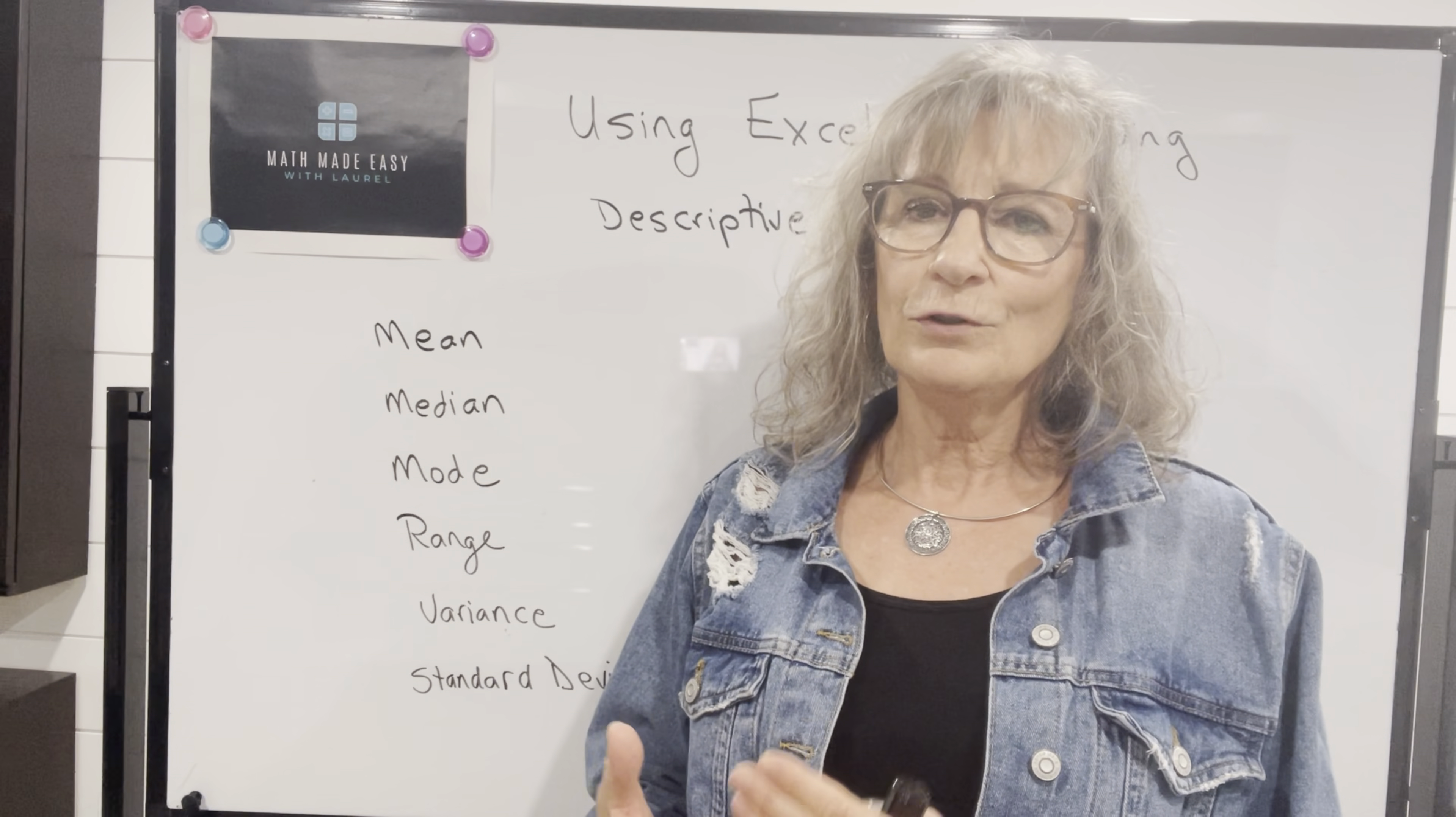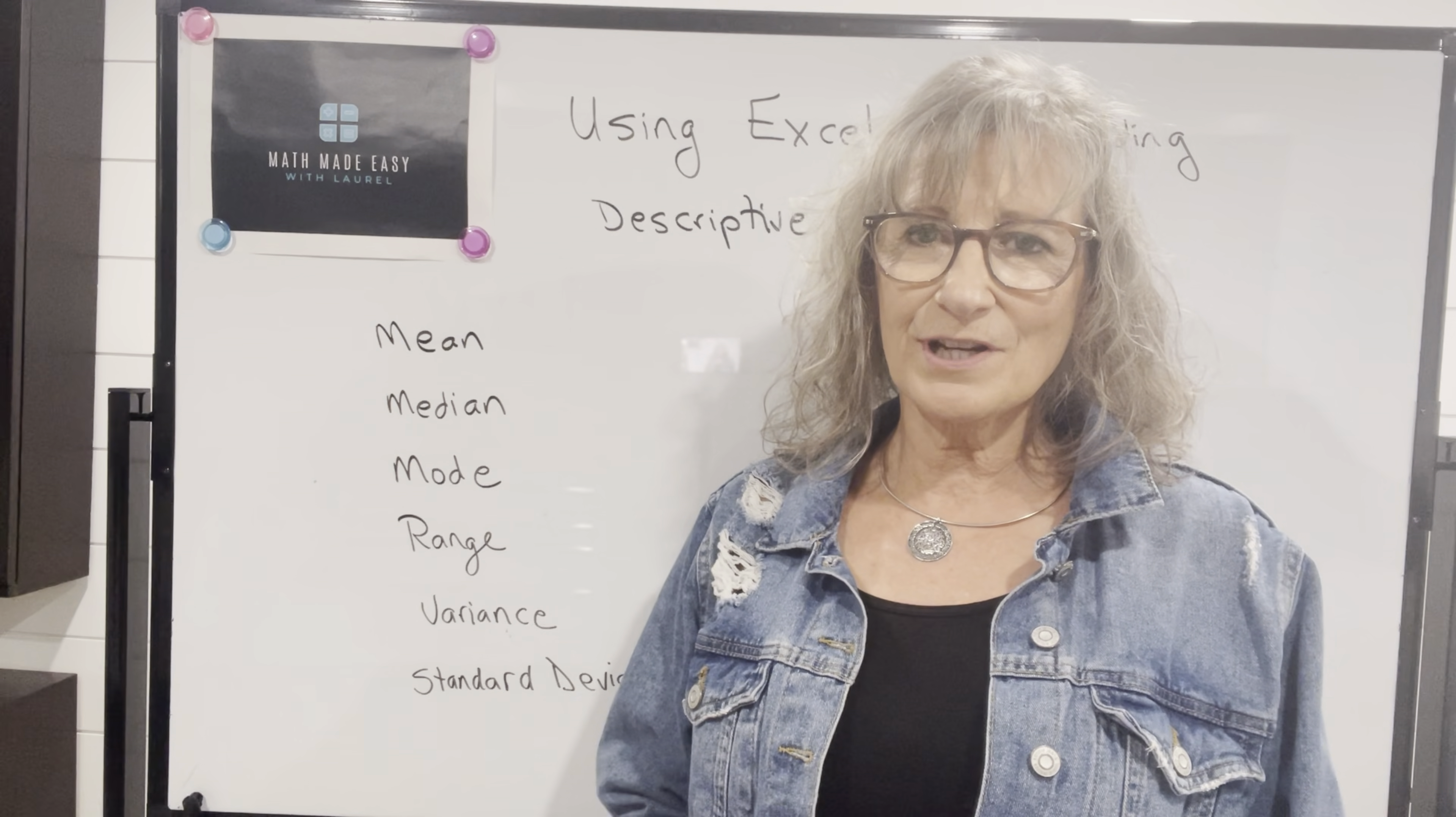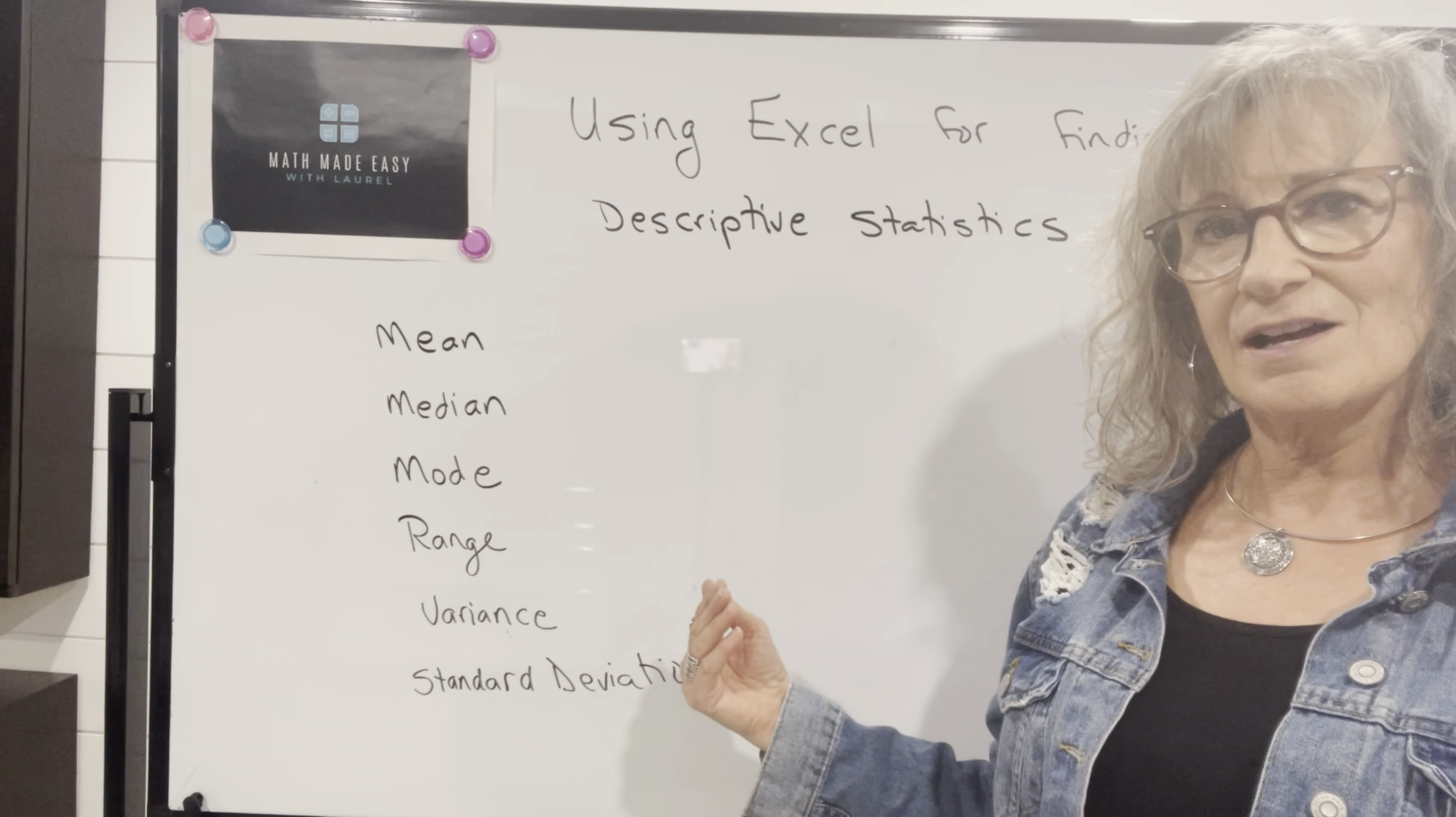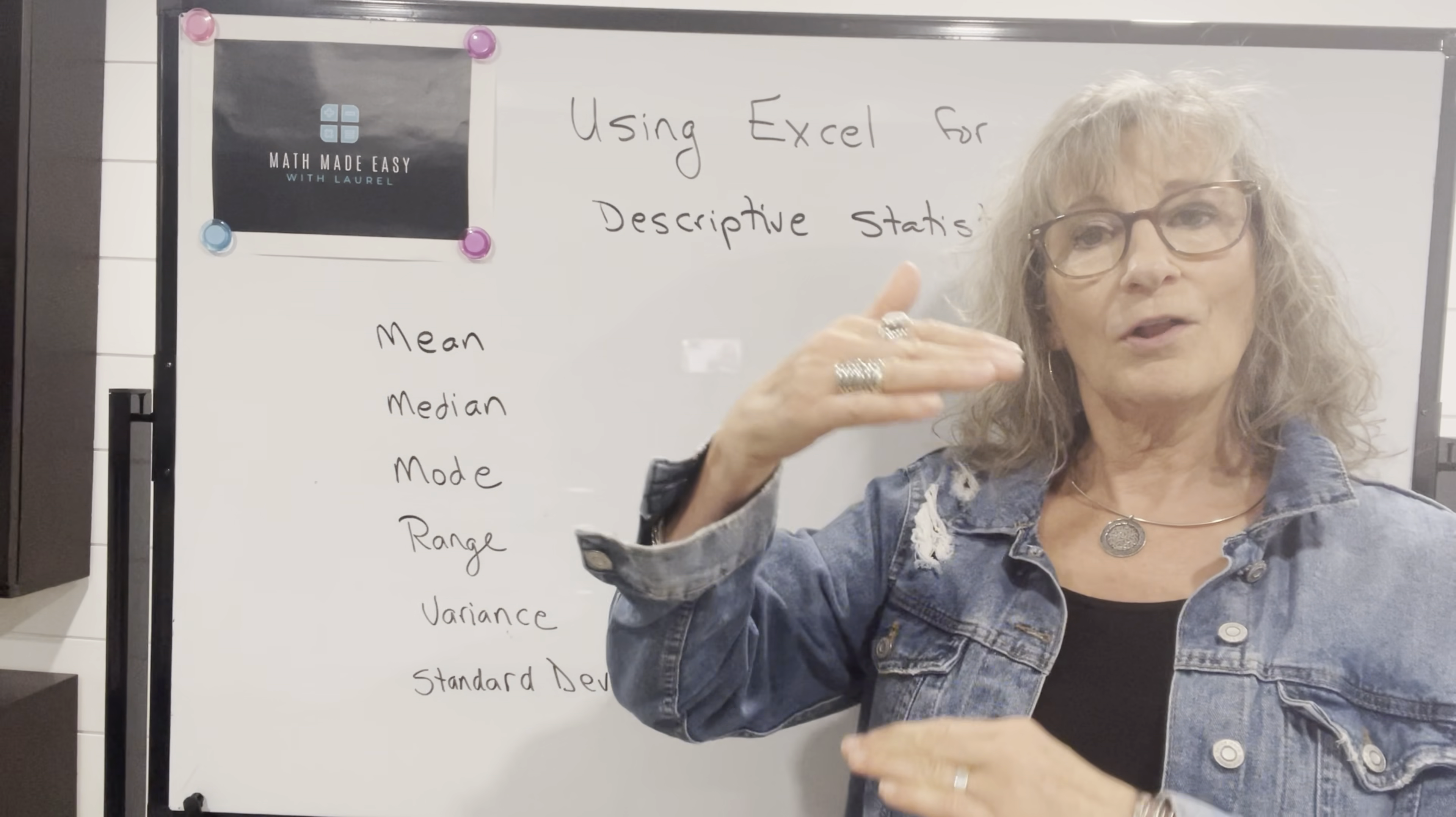We've looked at how to calculate those manually, but it's fairly time consuming. And as long as we understand how those things are calculated, we can use technology to do the hard work for us.